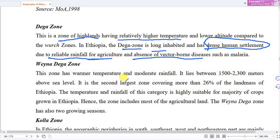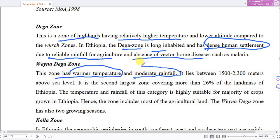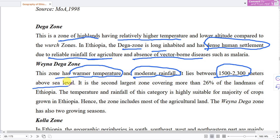The Weyna Dega zone has a warmer temperature — very low to moderate. It lies between altitudes of 1,500 to 2,300 meters above sea level. It is the second largest agro-ecological zone in Ethiopia.